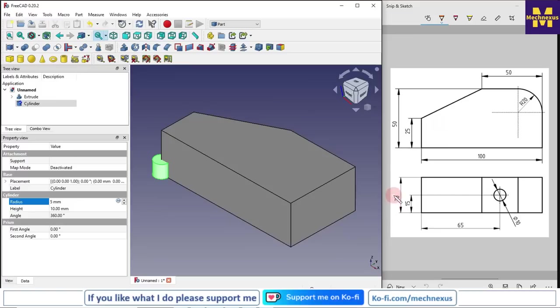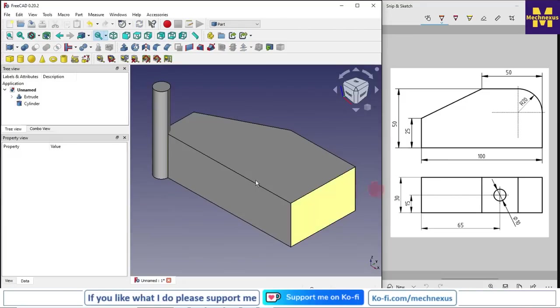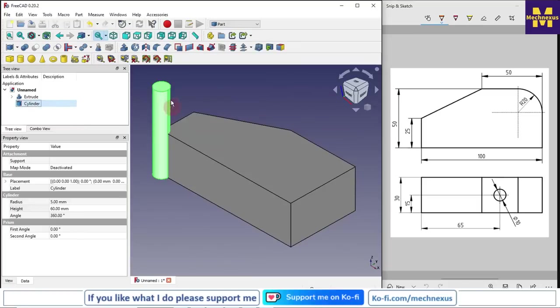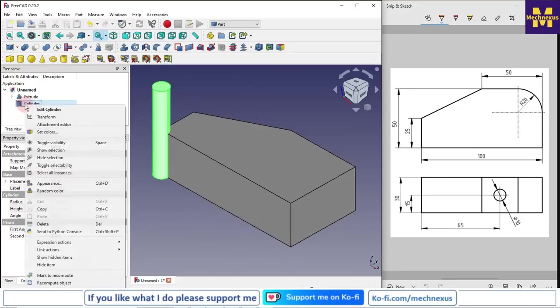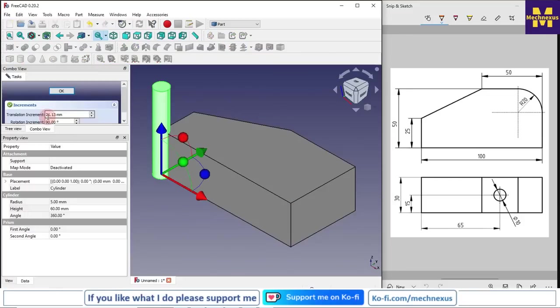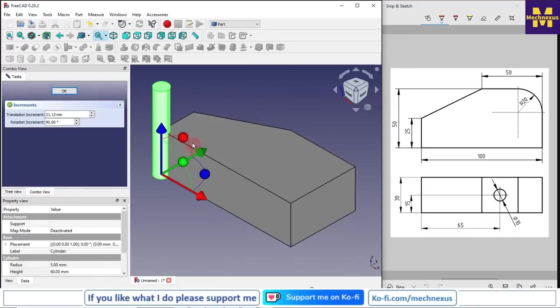We will give it 60, more than this 30 length, so I will give it 60. Now we can see that our cylinder is vertical, but we want to make hole on this area. So for this, we will select on cylinder, click on the transform, and we will rotate it.